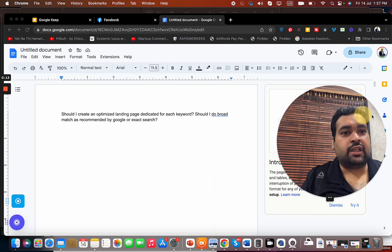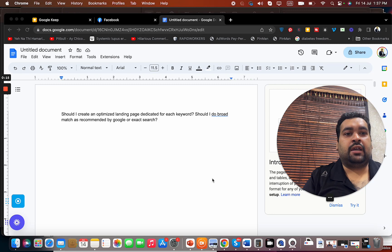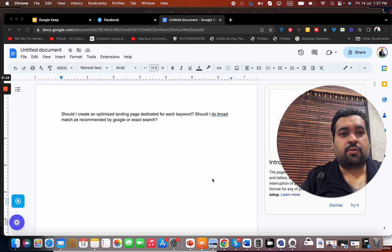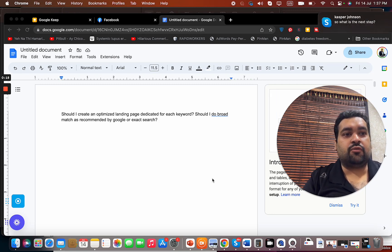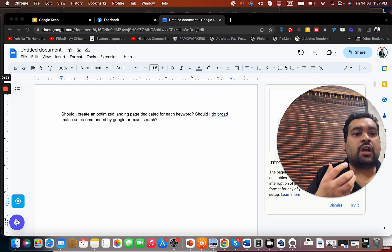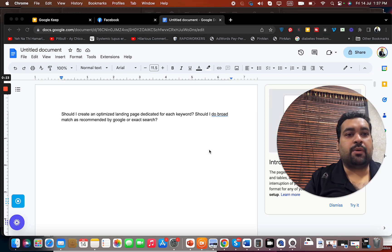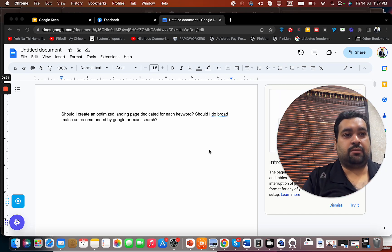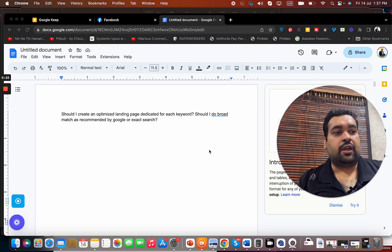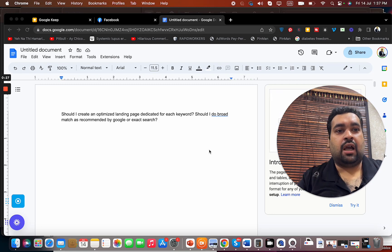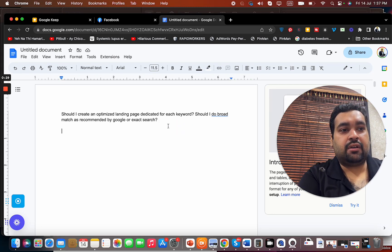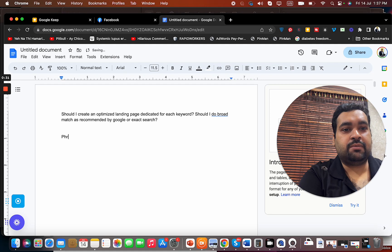So the question is: Should I create an optimized landing page dedicated for each keyword? Should I do broad matches recommended by Google or exact match? Okay, as far as your keyword targeting is concerned, my recommendation is to go with phrase match or exact match.